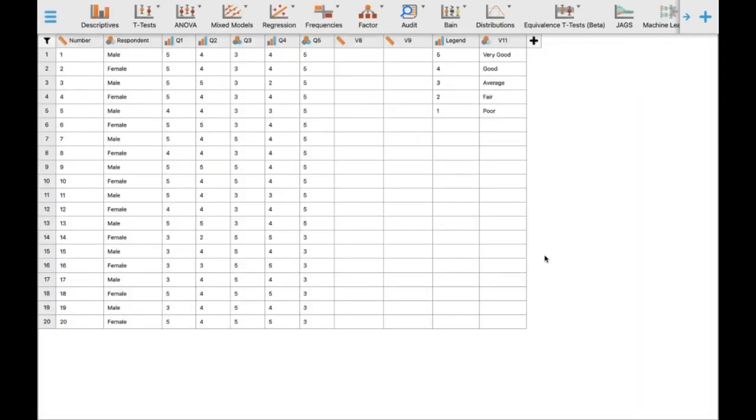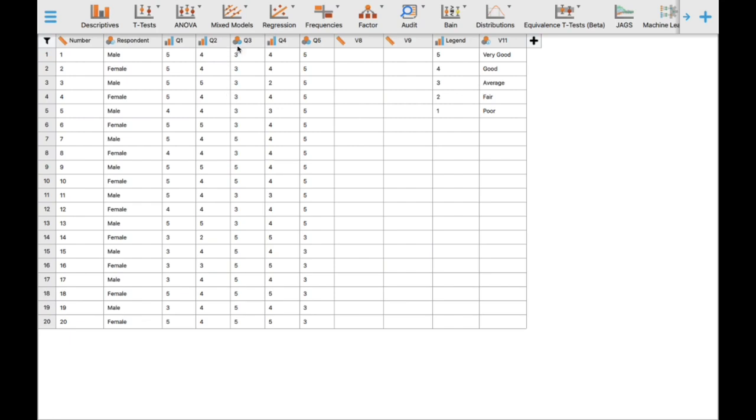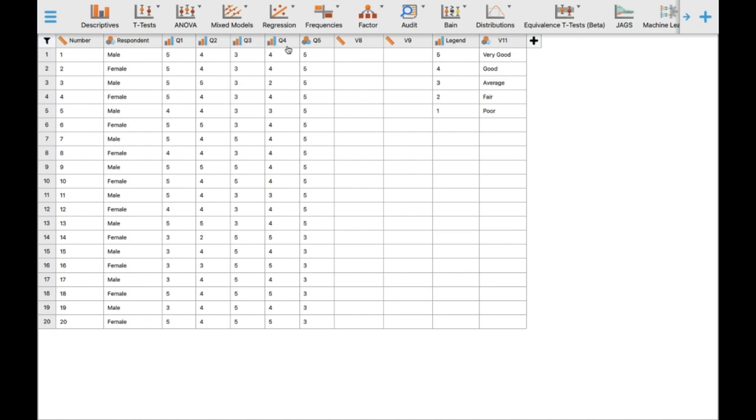We have successfully imported our dataset. As you can see, in terms of levels of measurement, we believe our data is an ordinal type of data.